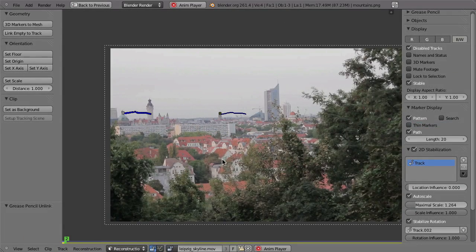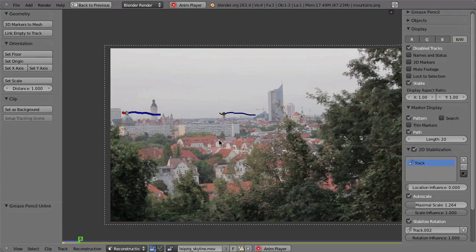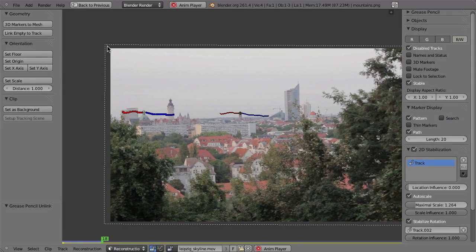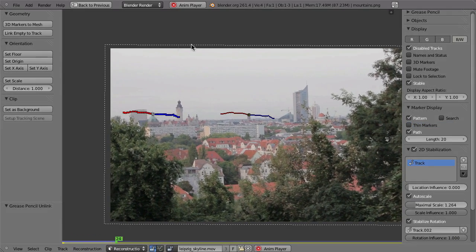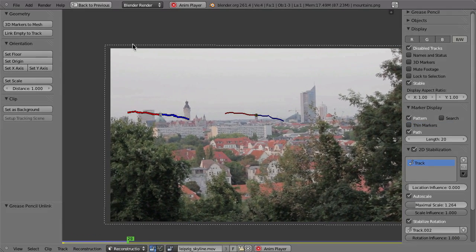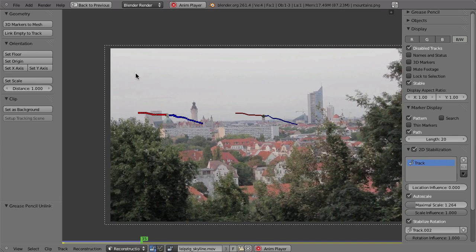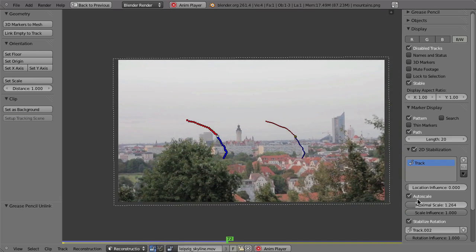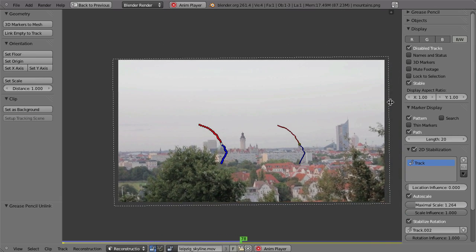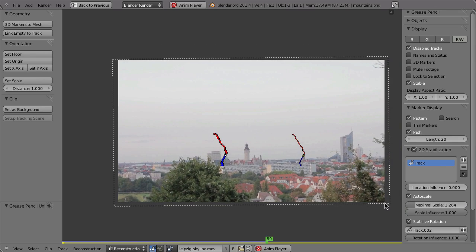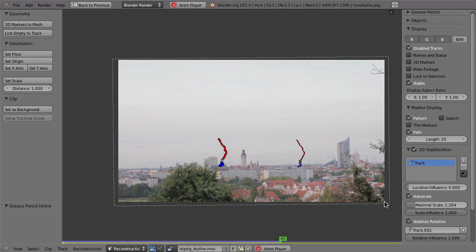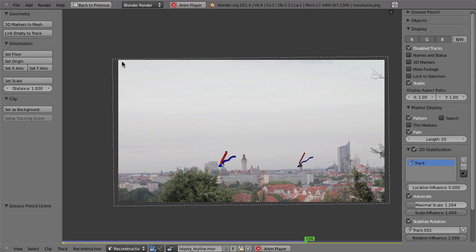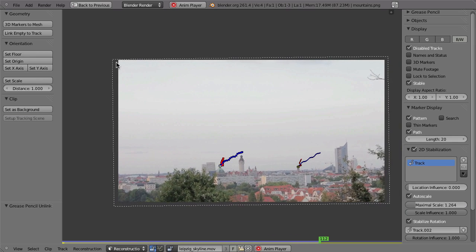OK, so let's play back with Alt A. And you can see here how this dashed outline is changing the rotation. And with the auto scale, Blender will also make sure that even though it rotates here that you will never get black borders.